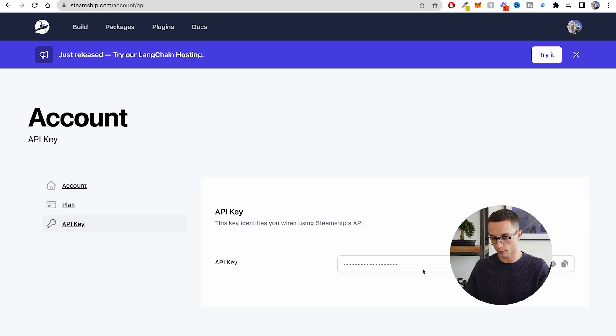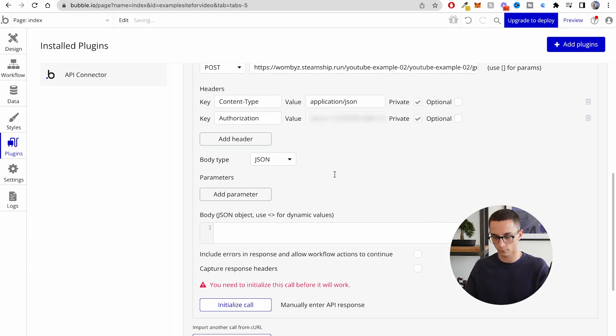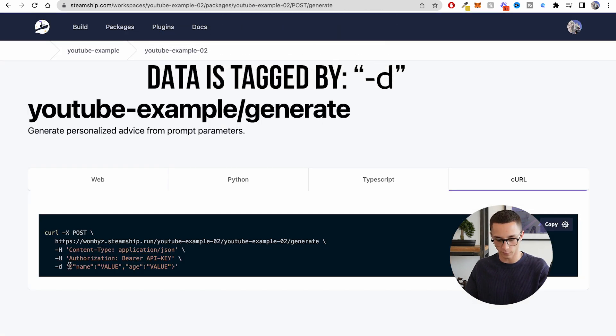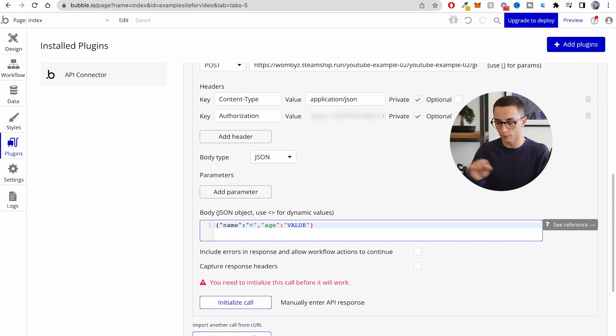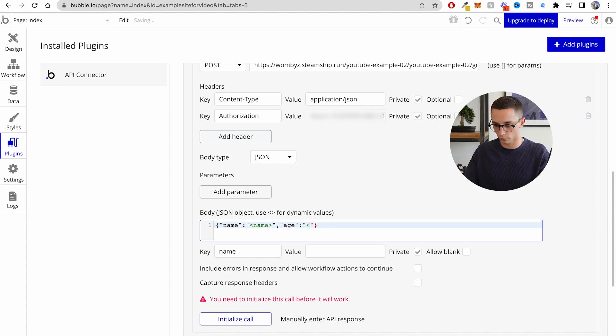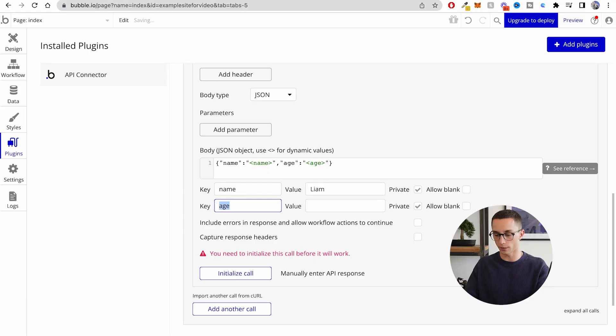Now I need to get my Steamship API key and add that as a header. Then we have the data fields — copy the key without the quotations — and now we have the name and the age fields. The API connector in Bubble allows you to put in dynamic content within angle brackets to indicate it won't be hard-coded. So I put 'name' and 'age' in there. Now we have everything written up and we can initialize this call by providing some example data. I also need to make sure the data type is set to text, since Steamship is returning text rather than JSON.